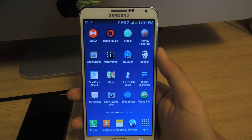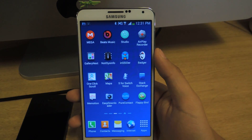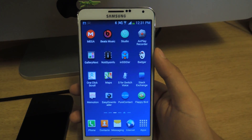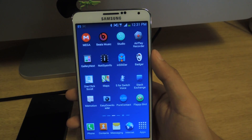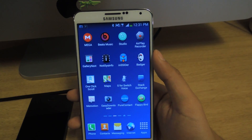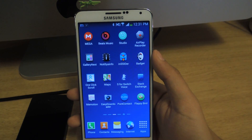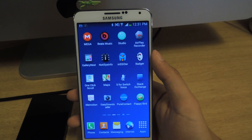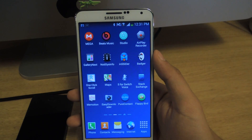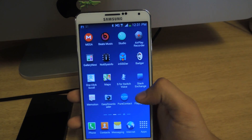Hey guys, it's Nelson with SoftModder and I'm going to show you how to get rid of advertisements in Flappy Bird. If you haven't heard of Flappy Bird, you've probably been living in a cave or you don't have a smartphone. Flappy Bird is a relatively new game — it's very, very frustrating and irritating to play, but it's highly addicting as well.